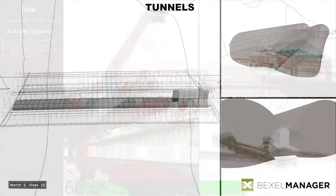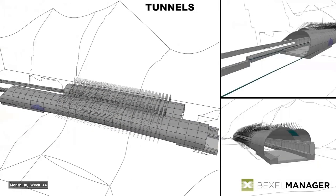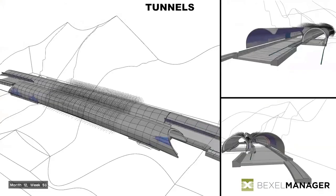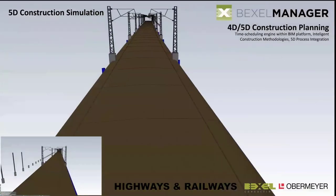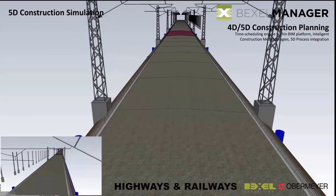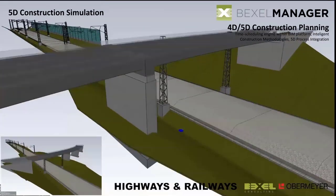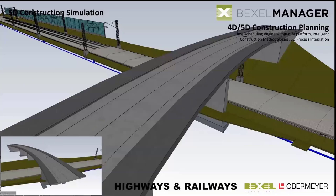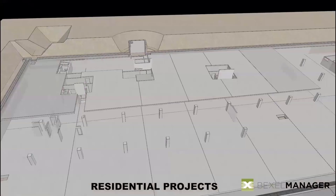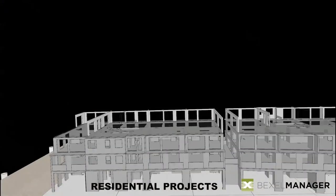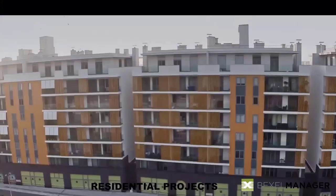In the meantime you're seeing some of the 4D simulation and 5D simulation done in Bexel Manager scheduling module, and today we're just starting to explain the basics of scheduling options of Bexel Manager. Next week we're going to skip to more advanced scheduling options using entirely methodologies and zones which you are defining in Bexel Manager to create the schedule entirely.